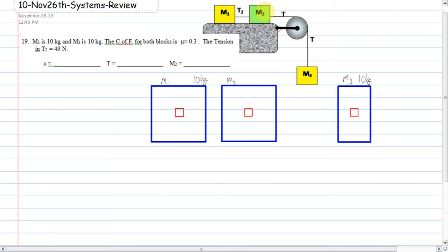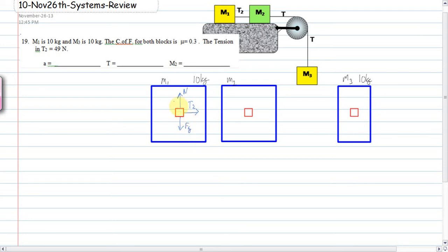Let's draw our free body diagrams. For M1, we have T2 pulling it forward, the normal force pushing it up, force of gravity down, and a force of friction pulling it back. That's the free body diagram on M1.